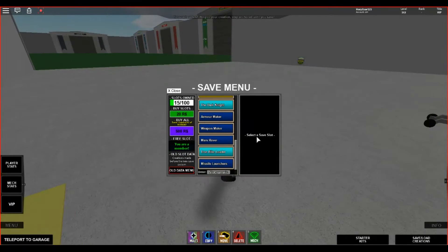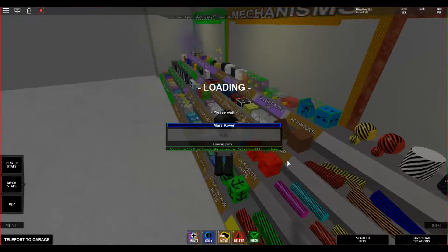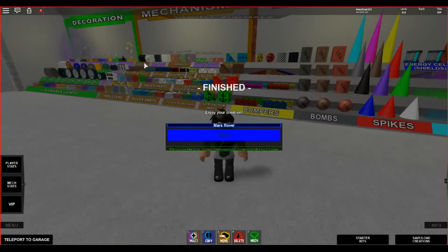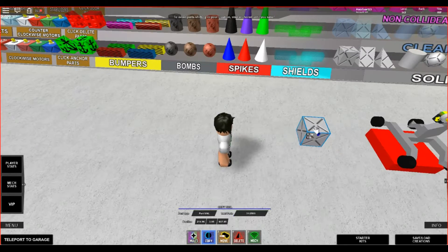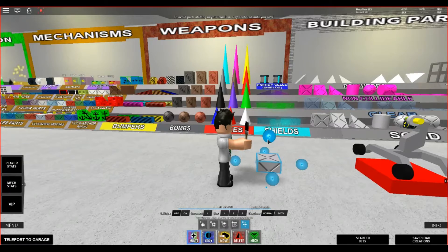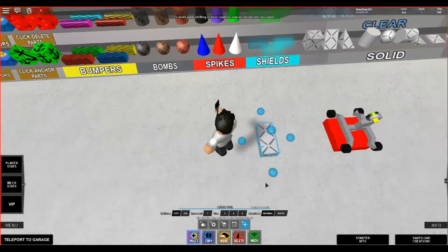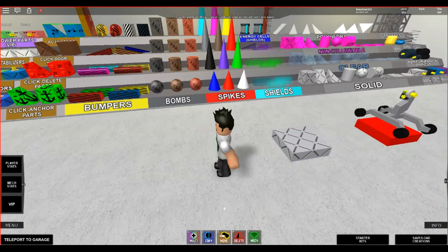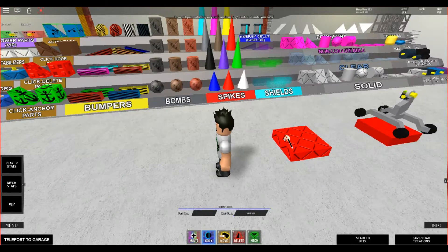I will reload my Mars rover and we will get right into it. I'm just going to grab parts over here. The first thing you're going to want to get is, of course, your delete part. Just place it there. Color it however you want to color it.